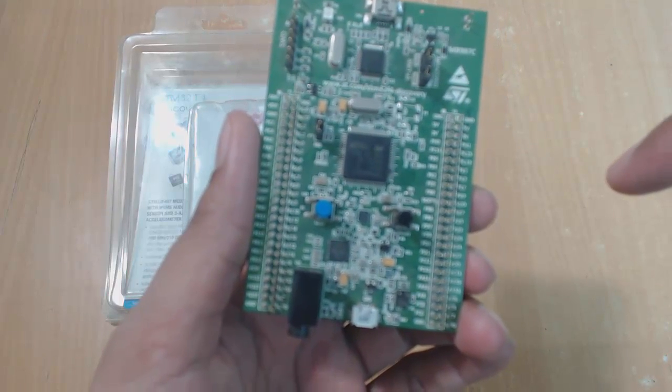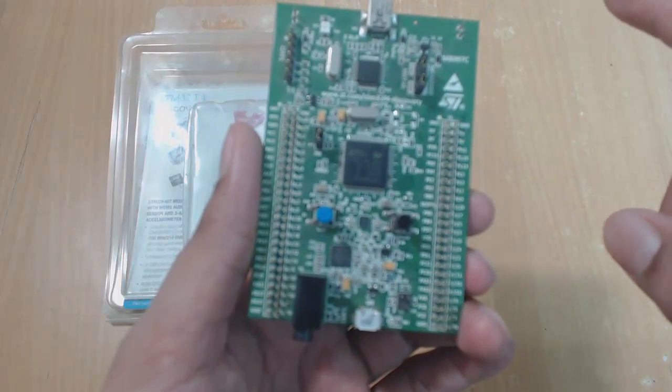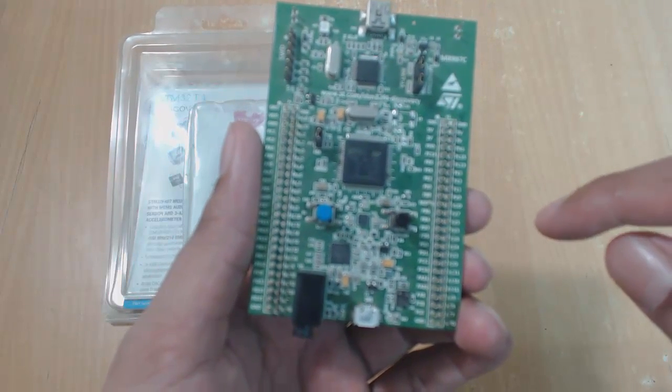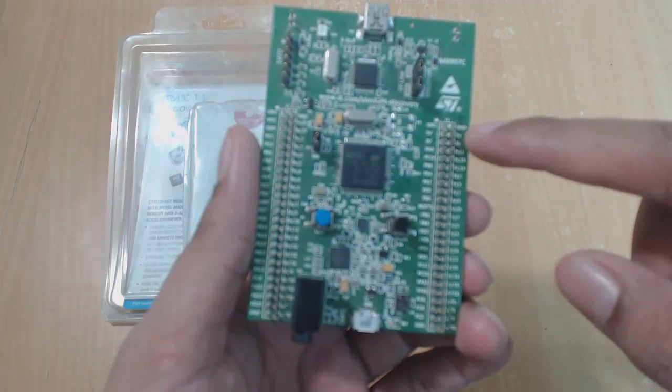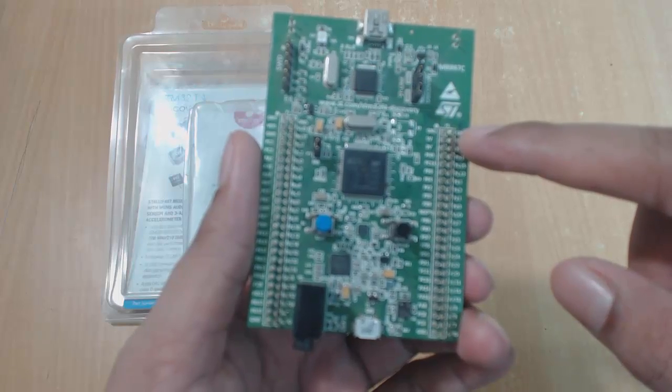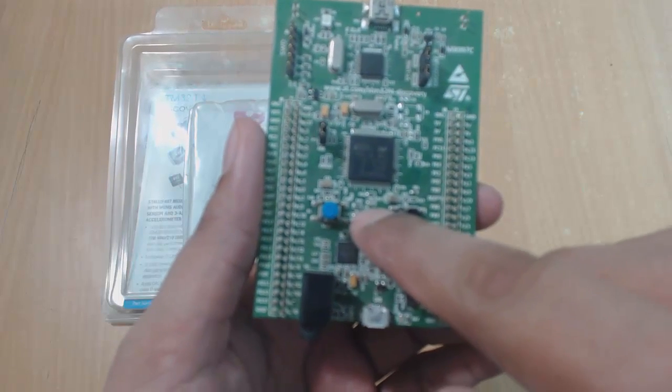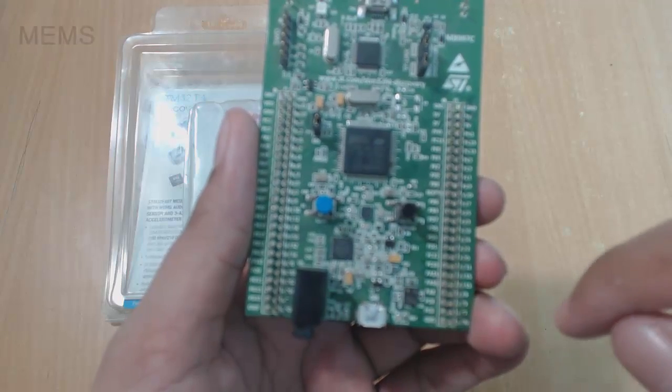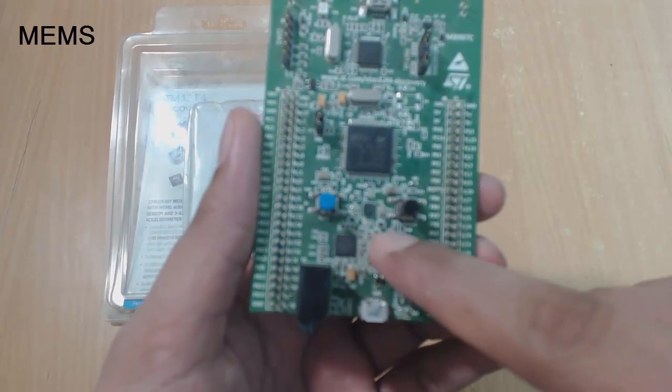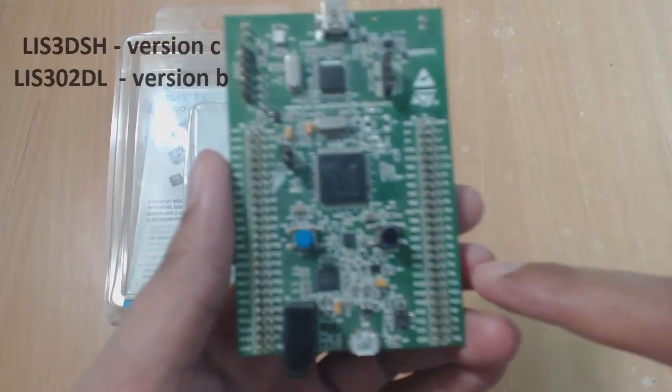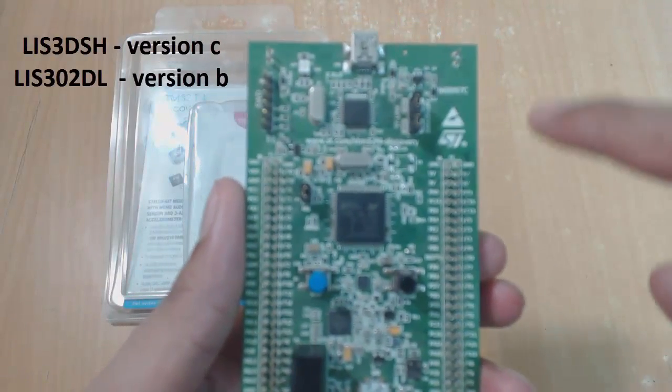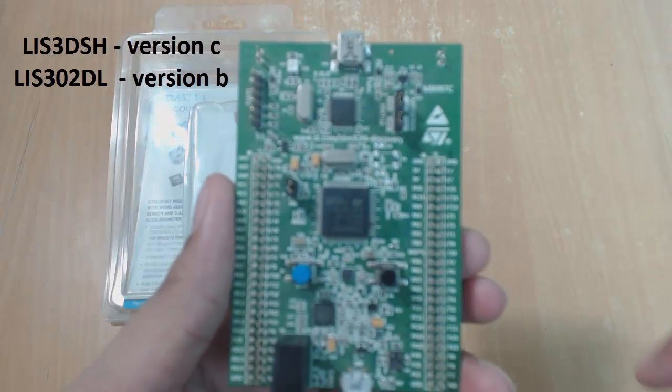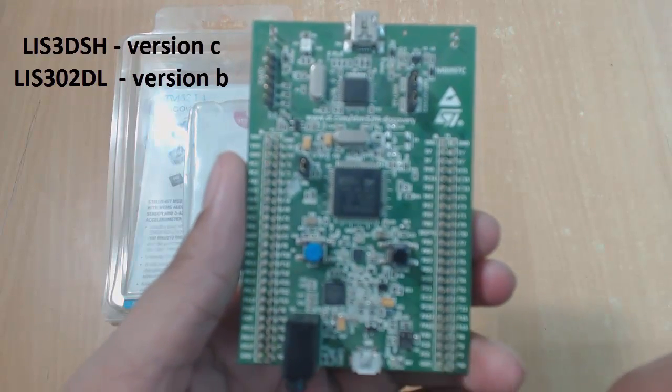You can also supply power to external peripherals like motors or LEDs, but we have only two options here: either we can supply 3-volt or 5-volt. This board also has microelectromechanical systems or in short we generally call it MEMS. It's LIS302DL or LIS3DSH, that depends on the version of the discovery board. I have version C, so I have here LIS3DSH.